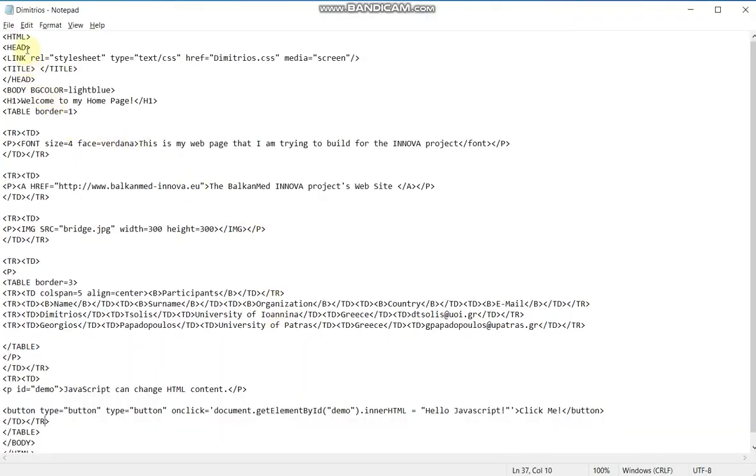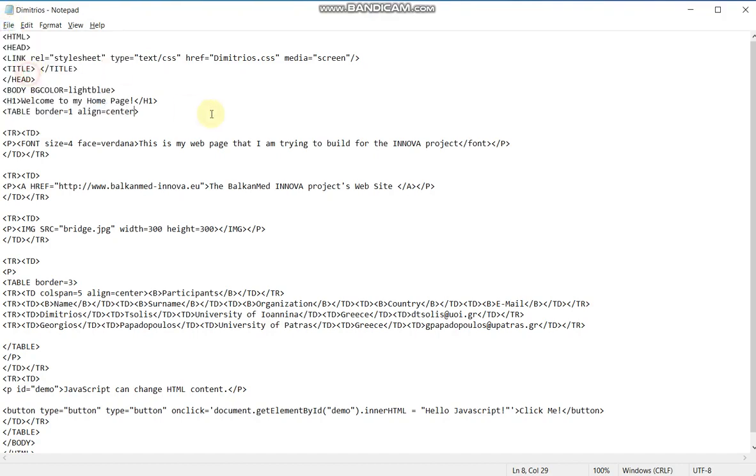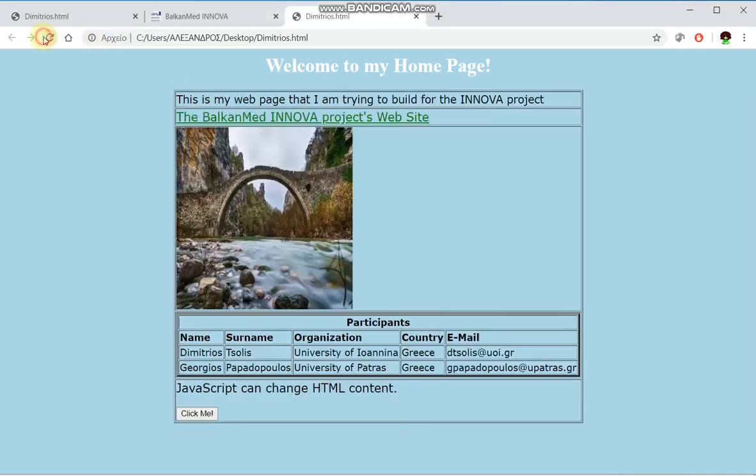By using the align center attribute in the table element. Saving, refreshing. Now, as you can see, all my elements automatically have been aligned in the center of the web page.